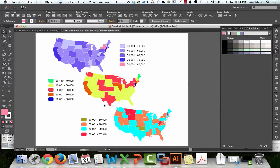If we're using color schemes, generally with color value alone we can only use five different values before people can't tell the difference. Though if we use a combination of color value and saturation, or color value and hue, we might expand that to six or seven. I recommend going to colorbrewer.2.org to find a color scheme that'll work.